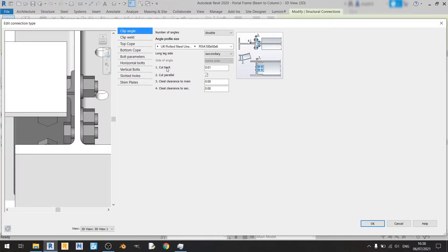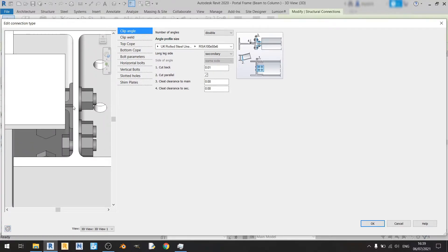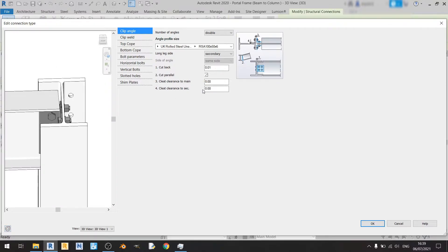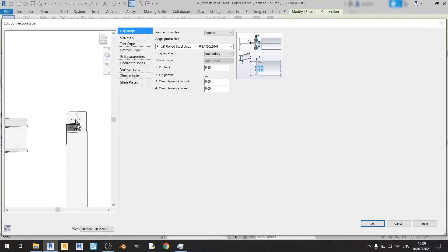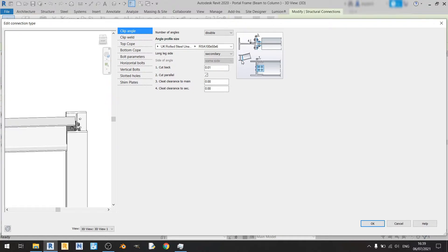Cutback refers to the distance from this point to the web of your beam. If I set it to 0.5 meters you will see that the beam will be set out 0.5 meters. For this case I'll just keep it at the default value of 1 centimeter. Cut parallel doesn't really affect us since we don't have a sloped beam, so it doesn't concern us at all.